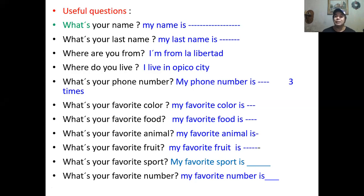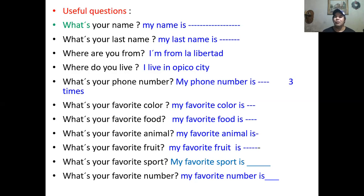Pronunciation is really important. So number one: What's your name? What's your last name? Where are you from? Where do you live? What's your phone number? What's your favorite color? What's your favorite food? What's your favorite animal? What's your favorite sport? What's your favorite number?